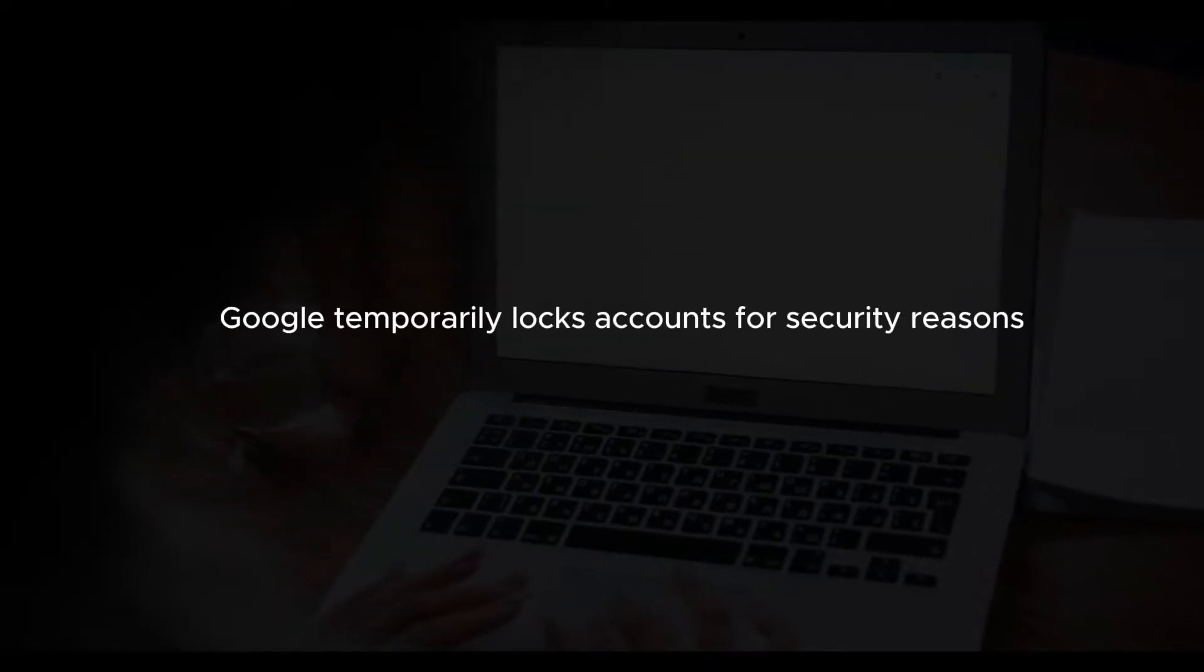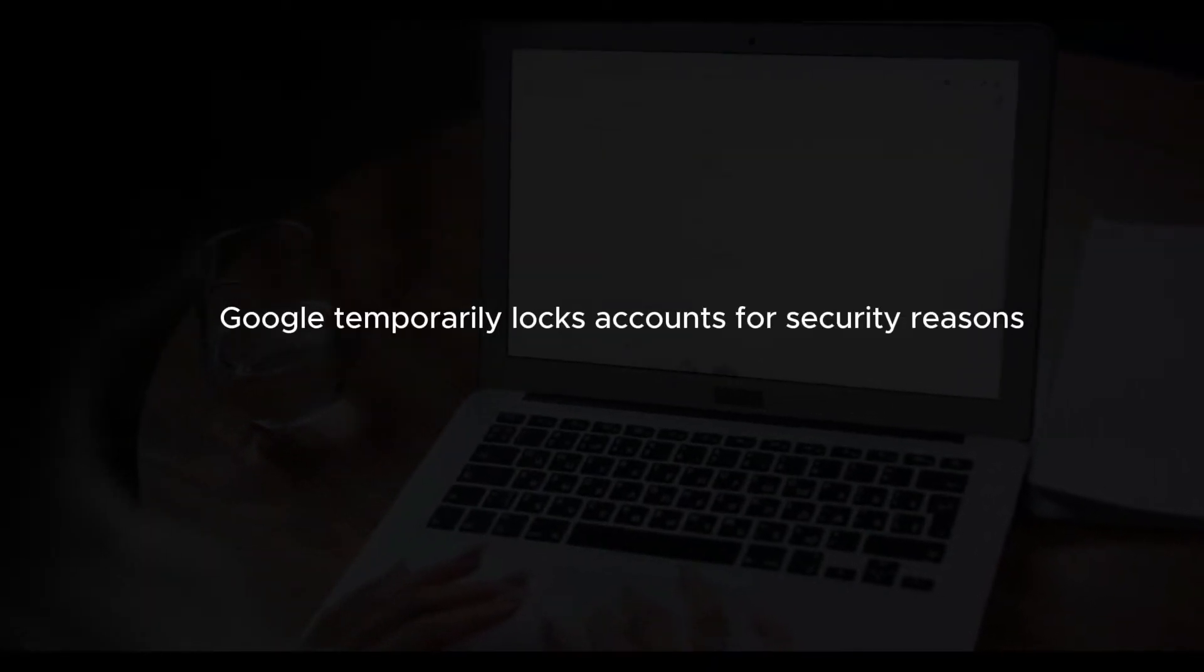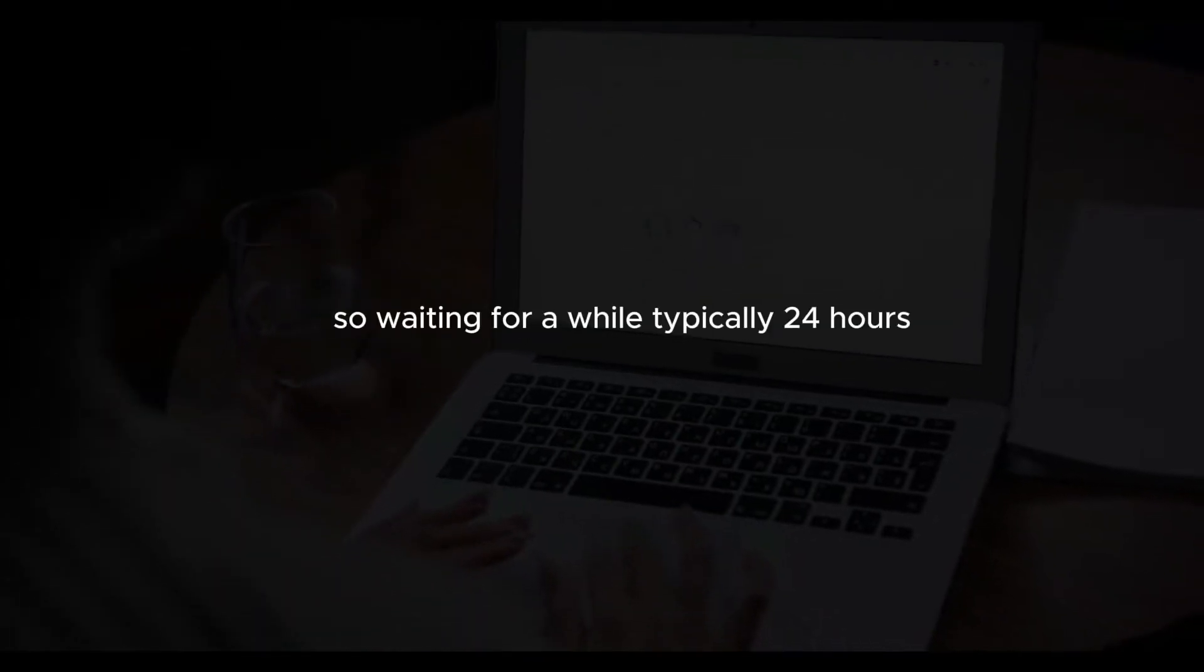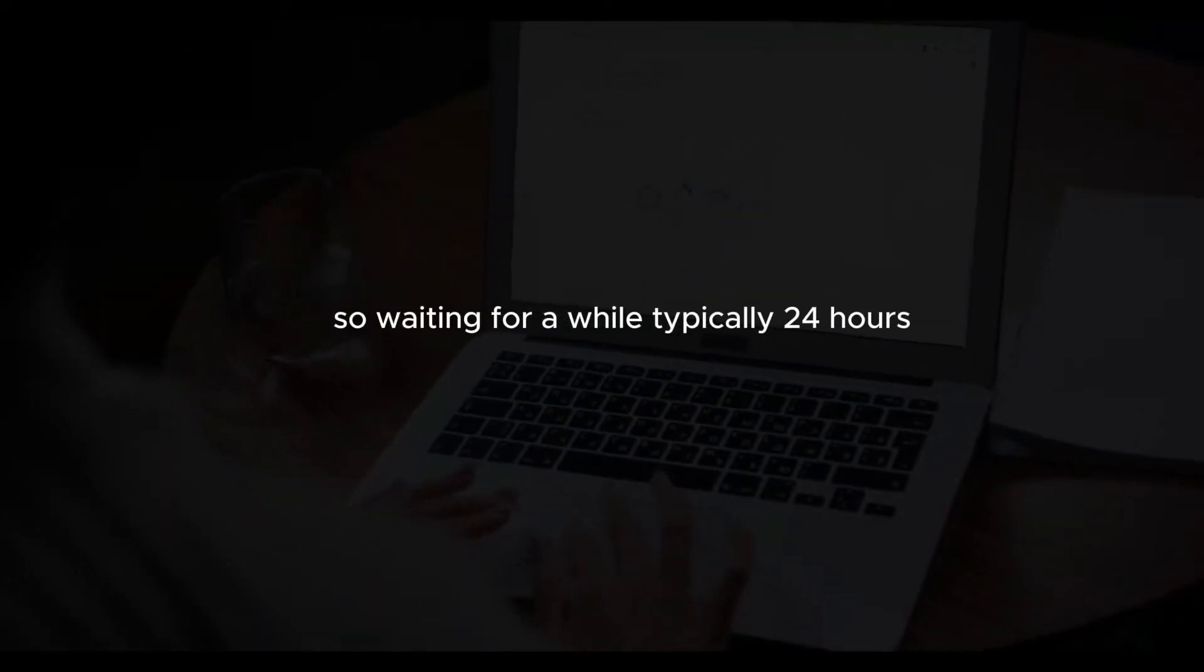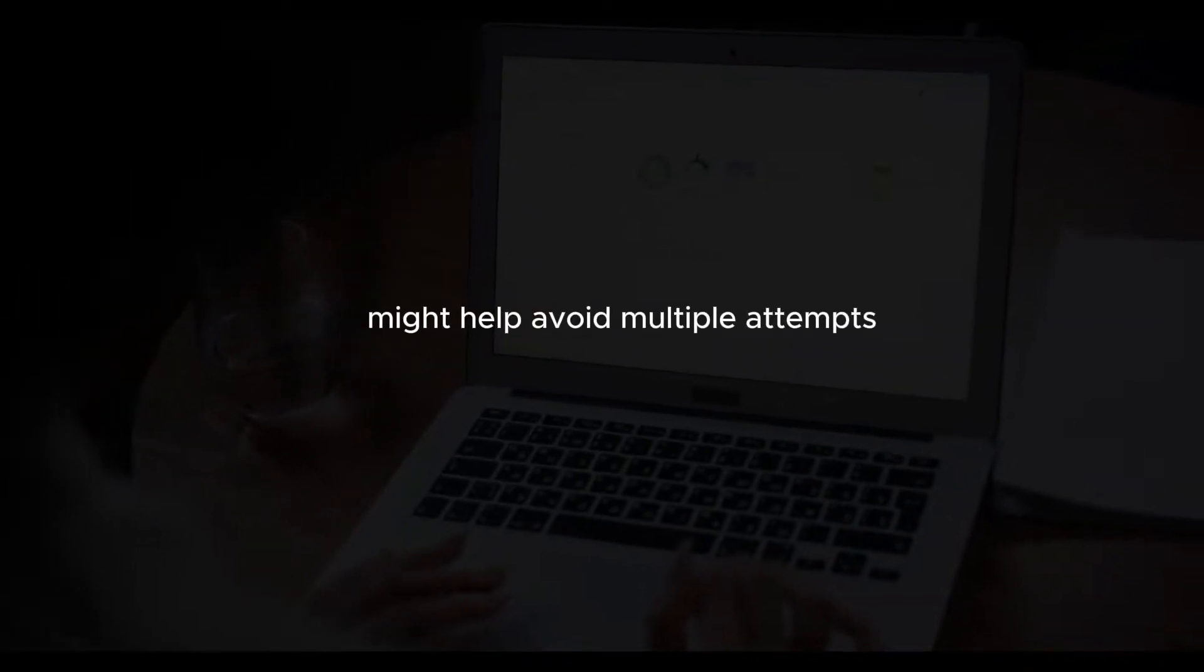Wait for some time. Google temporarily locks accounts for security reasons. This lockout is usually temporary, so waiting for a while, typically 24 hours, and trying again later might help. Avoid multiple attempts during this waiting period to prevent further delays.